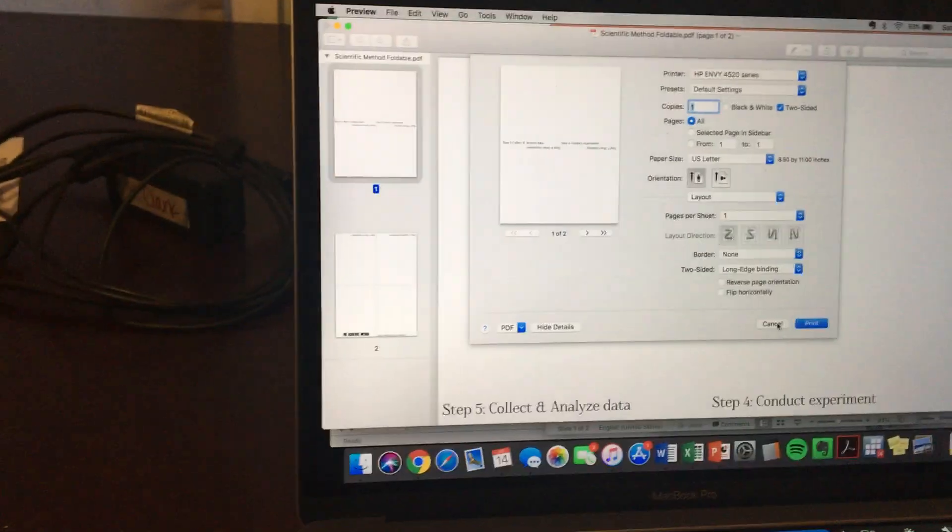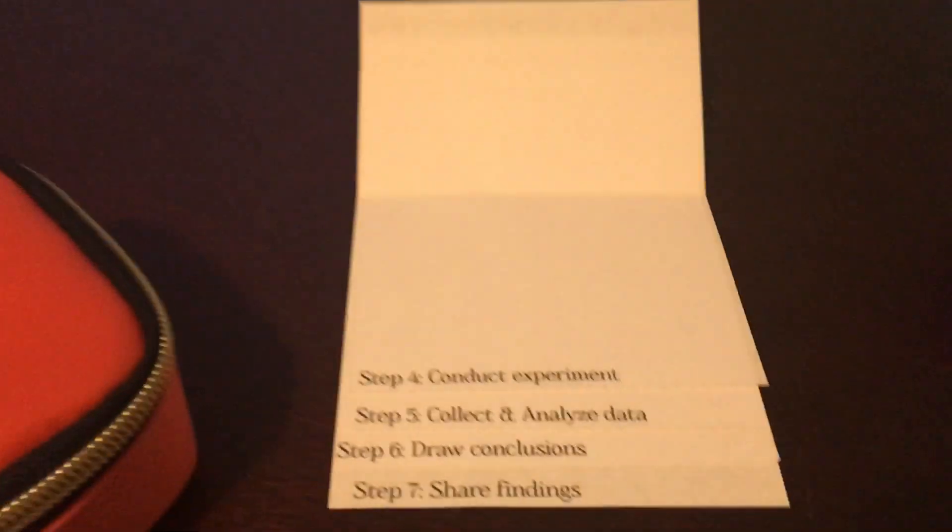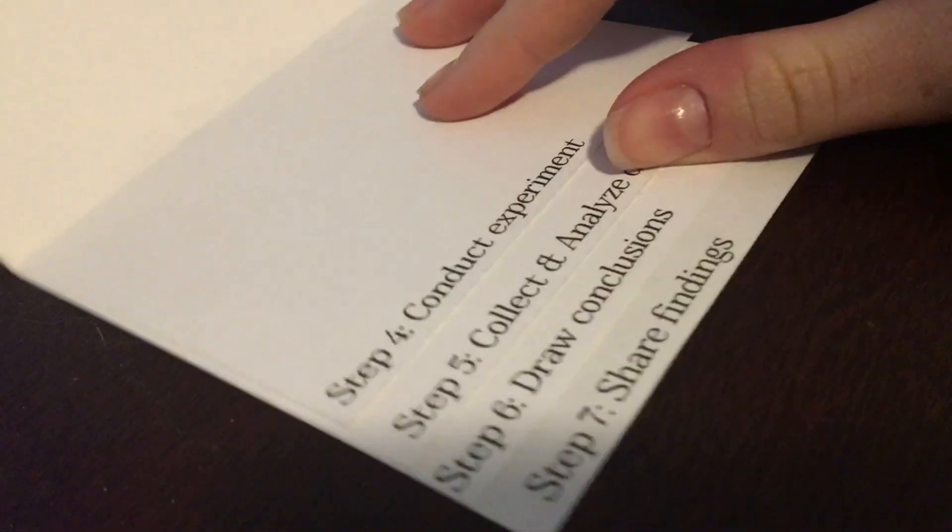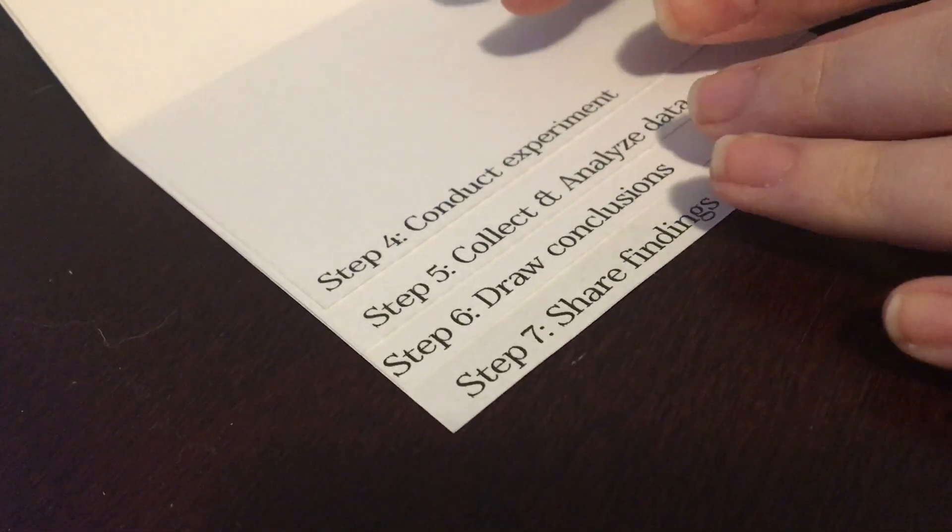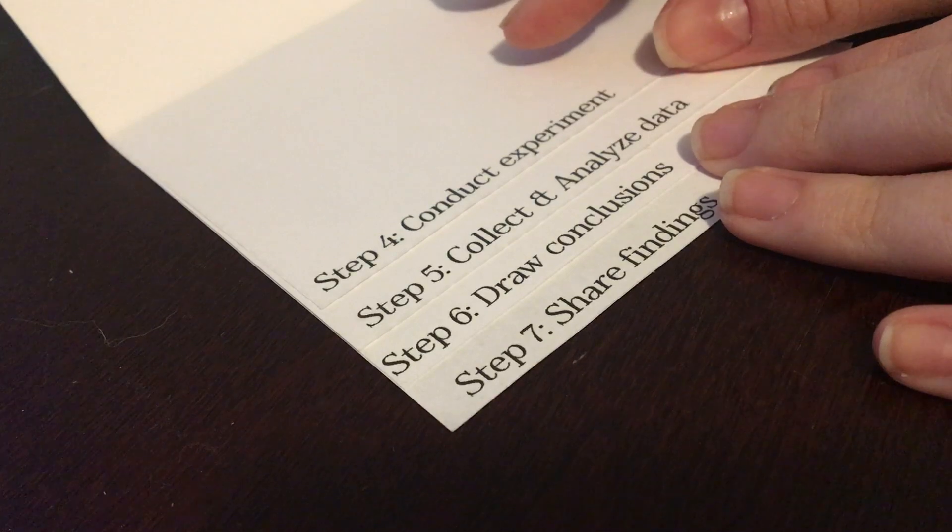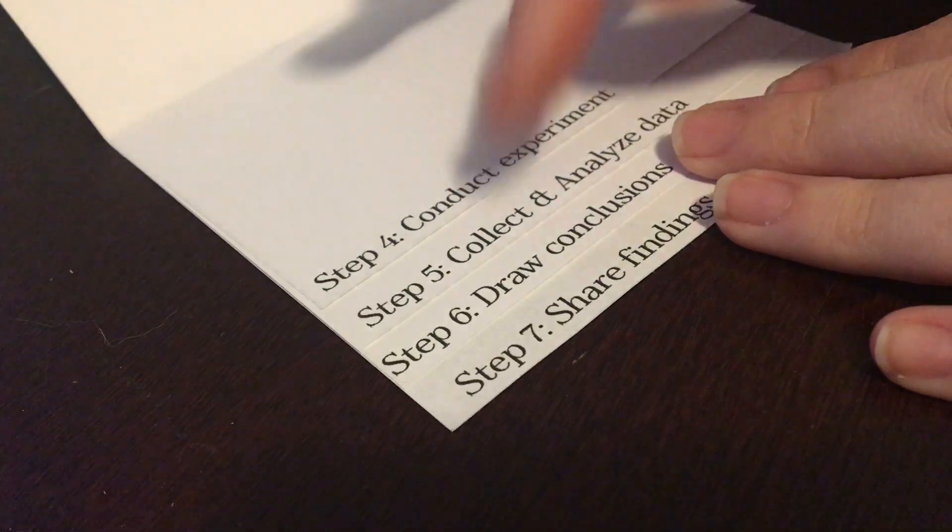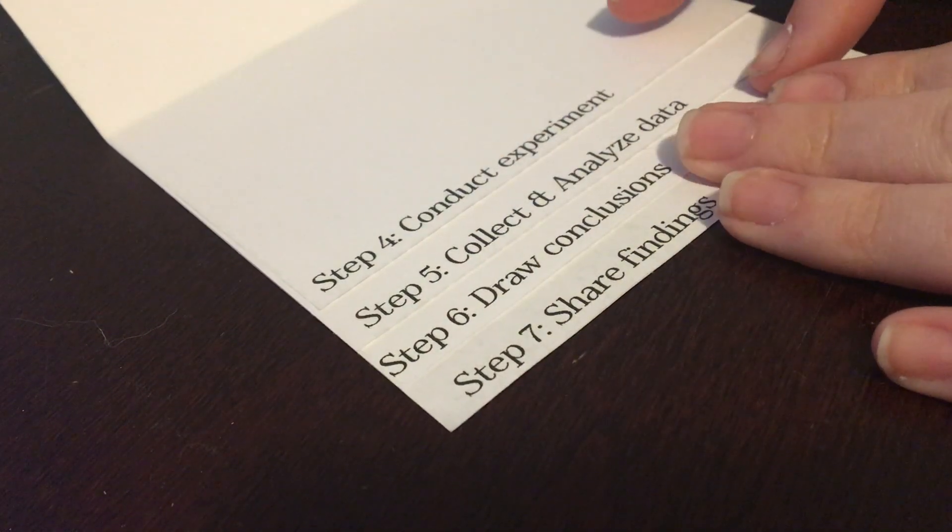So once you've printed it, what you're going to do is basically line up your pages. So I choose to line up six, seven, sorry four, five, six, and seven. And when you download yours it won't be uneven like that, it will be even.